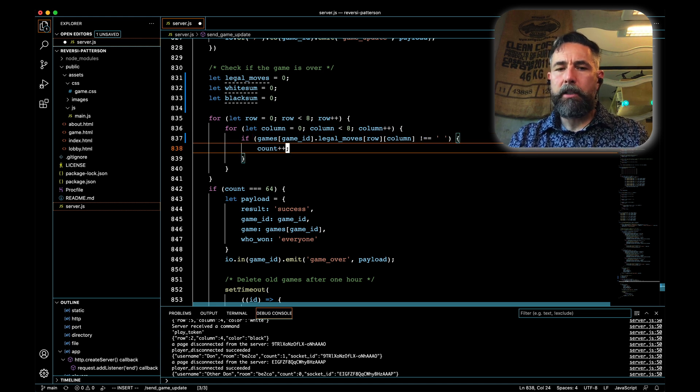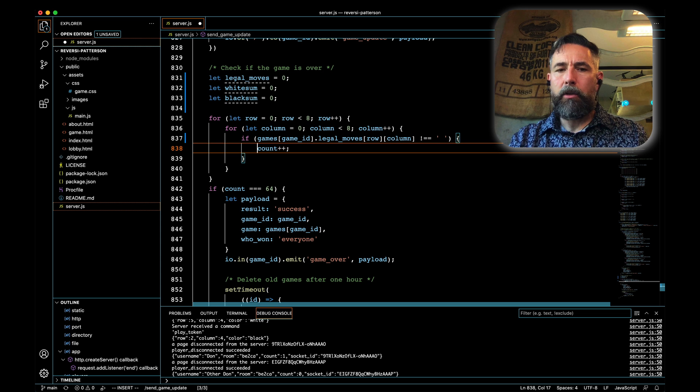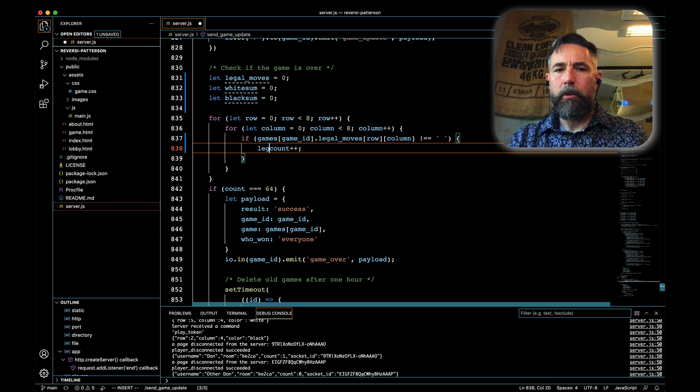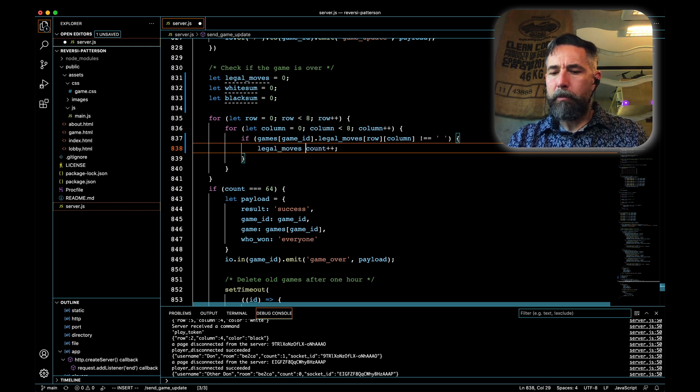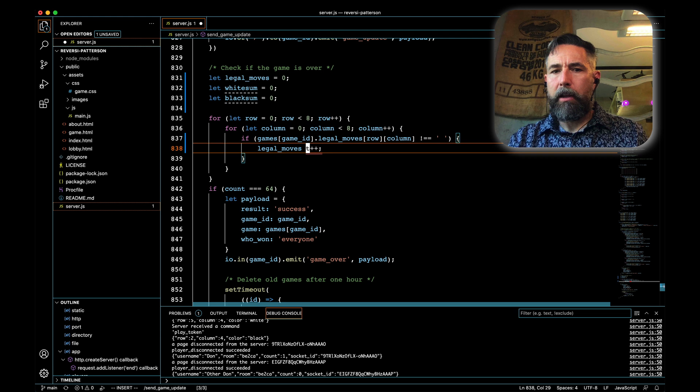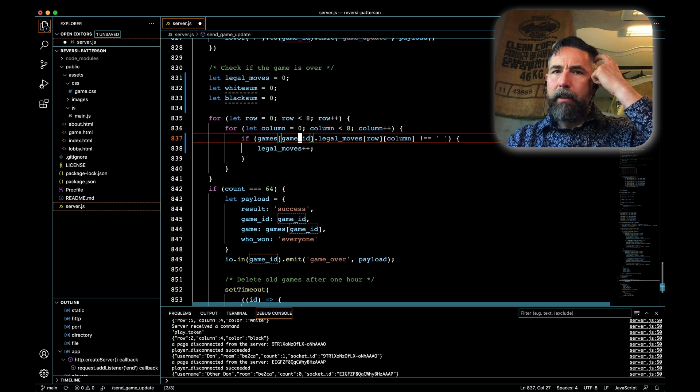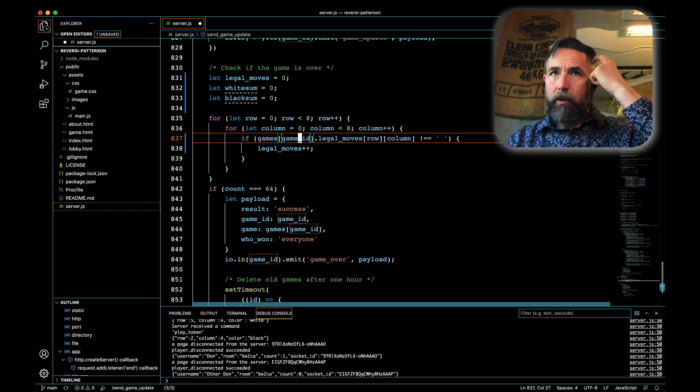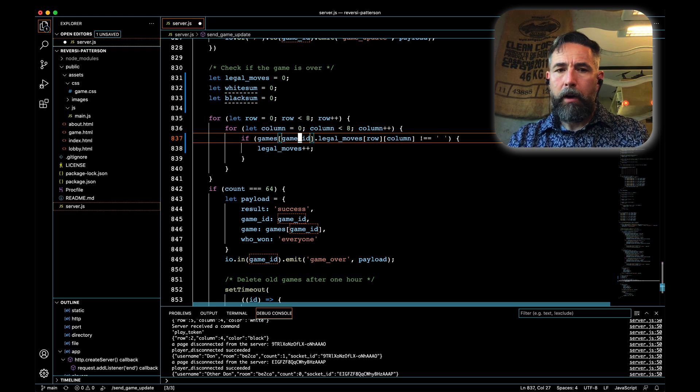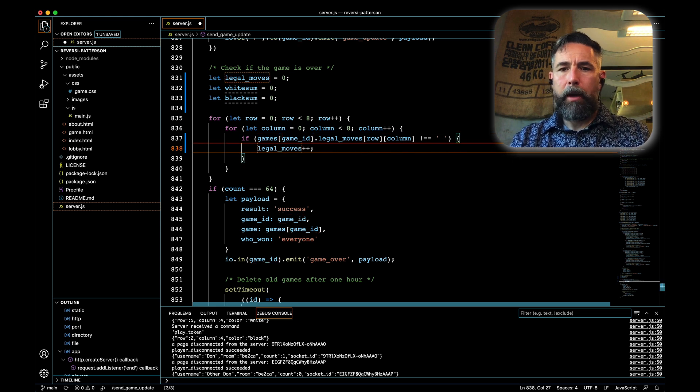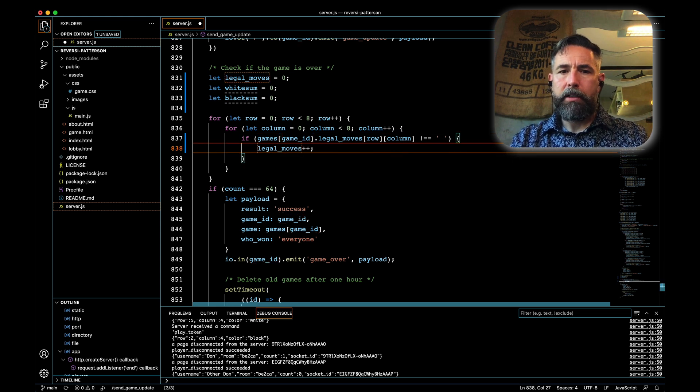If it's not equal to double space, that means there is a legal move and so we will say legal move plus plus. My goal is not to have any bugs so I'm looking at that not equal or equal carefully. Our legal count will be increased.